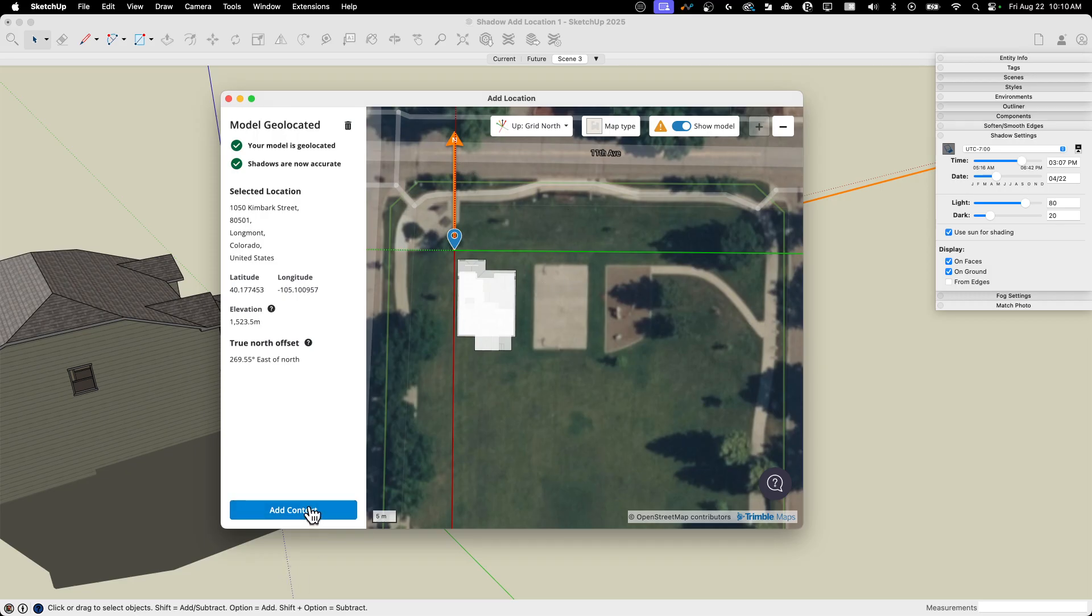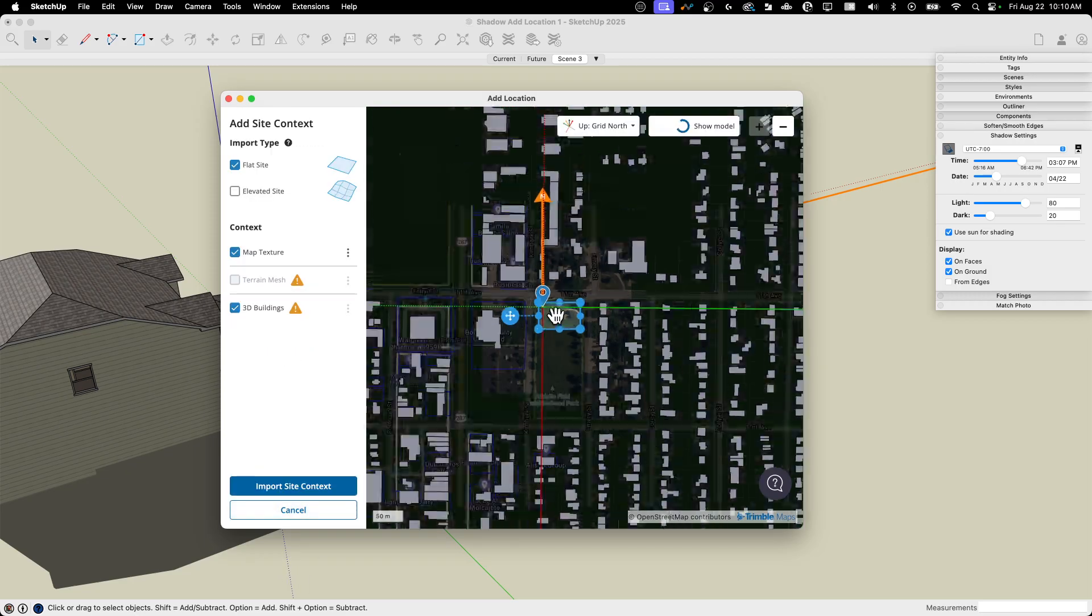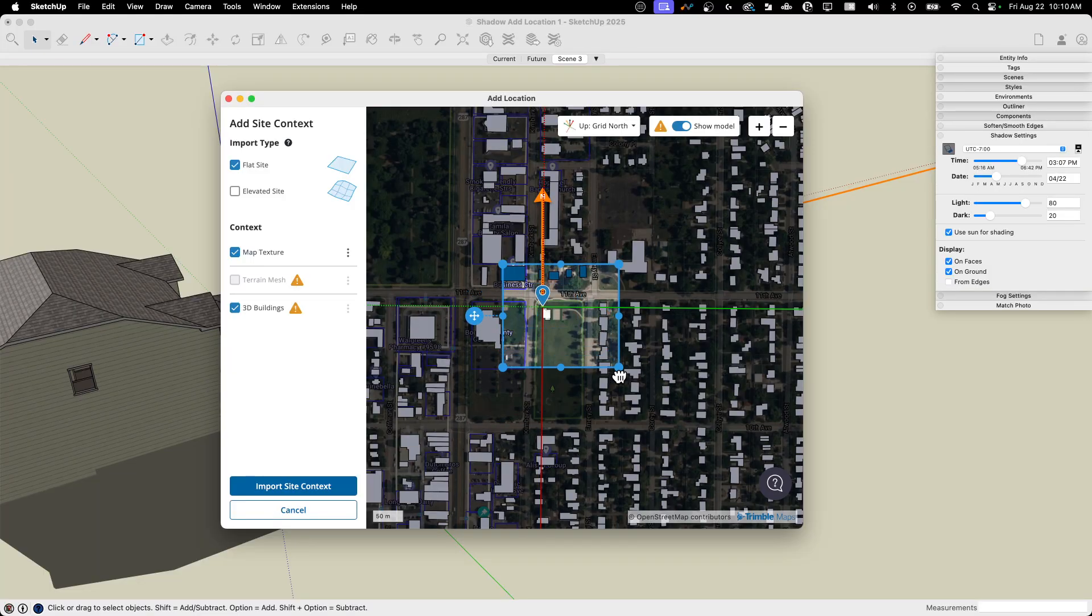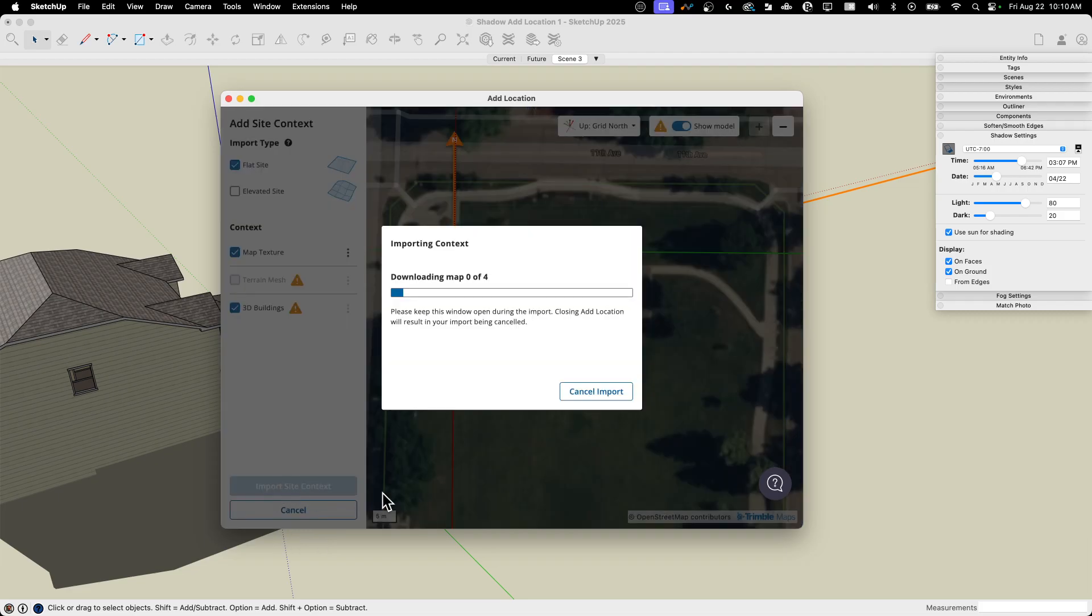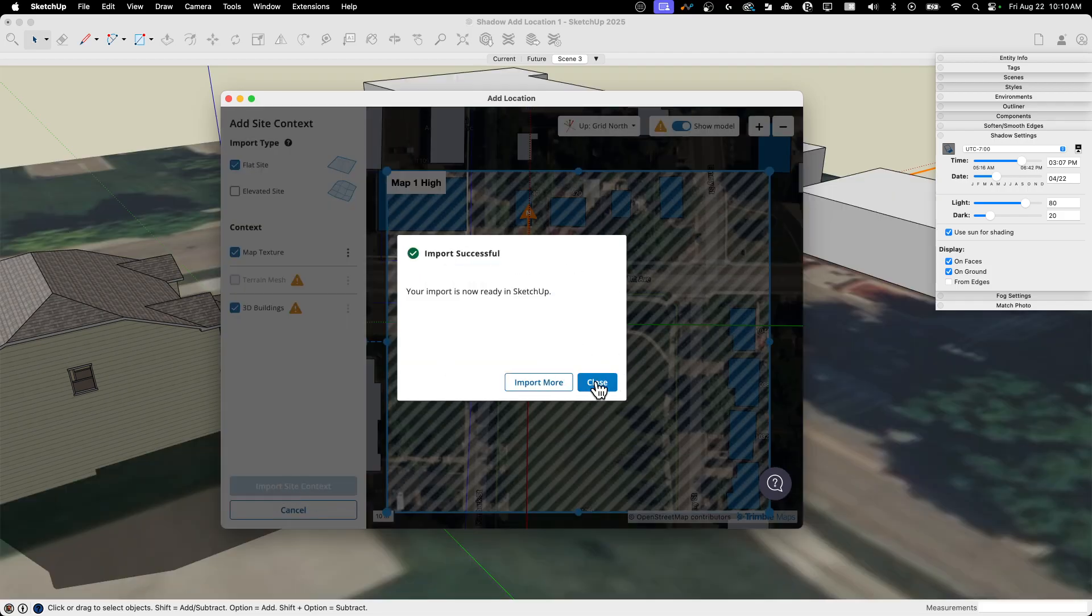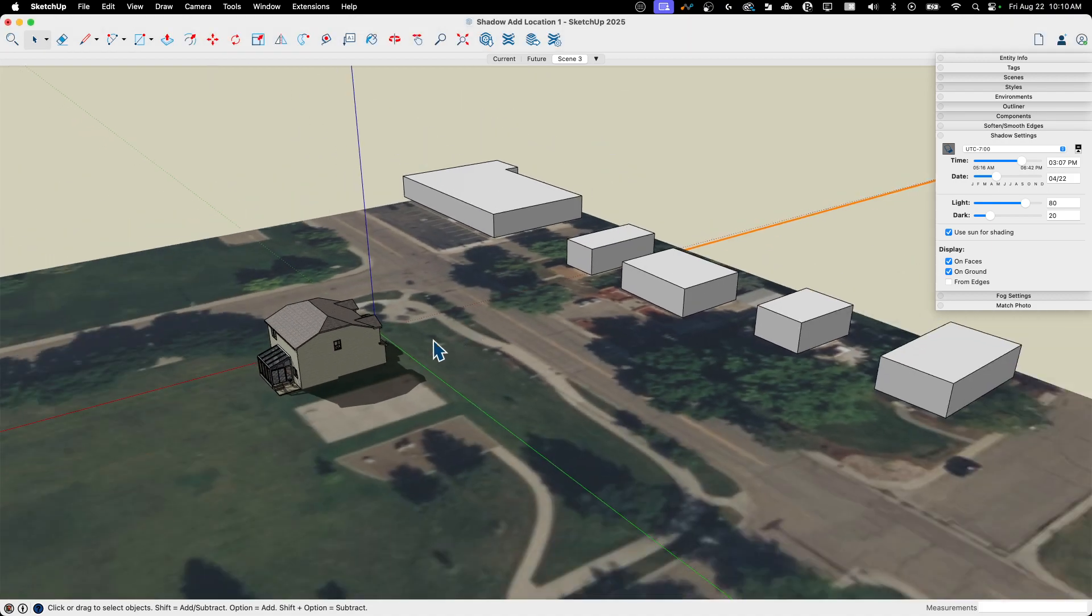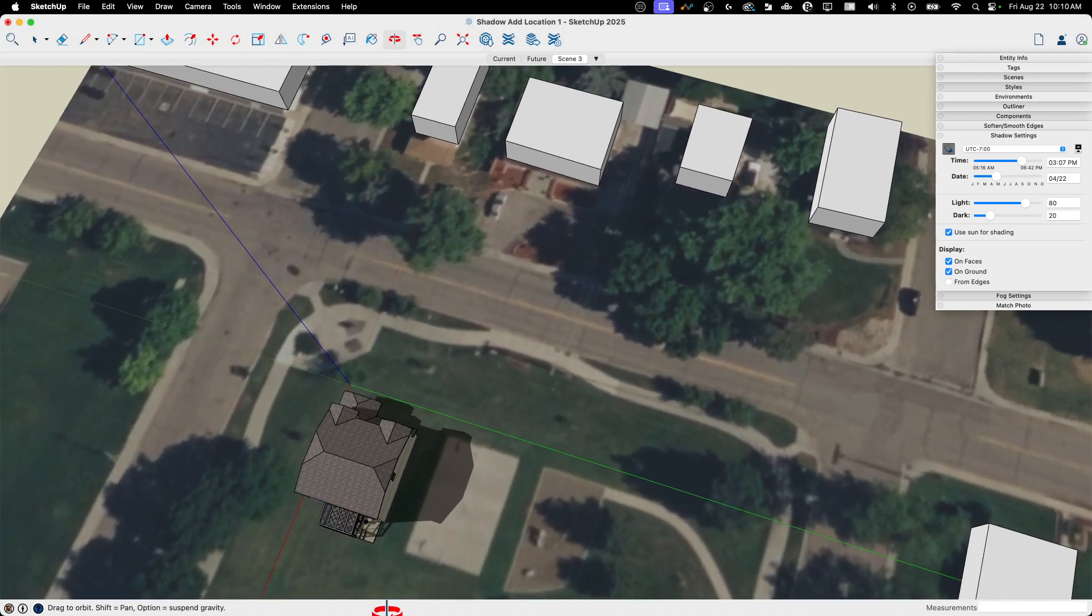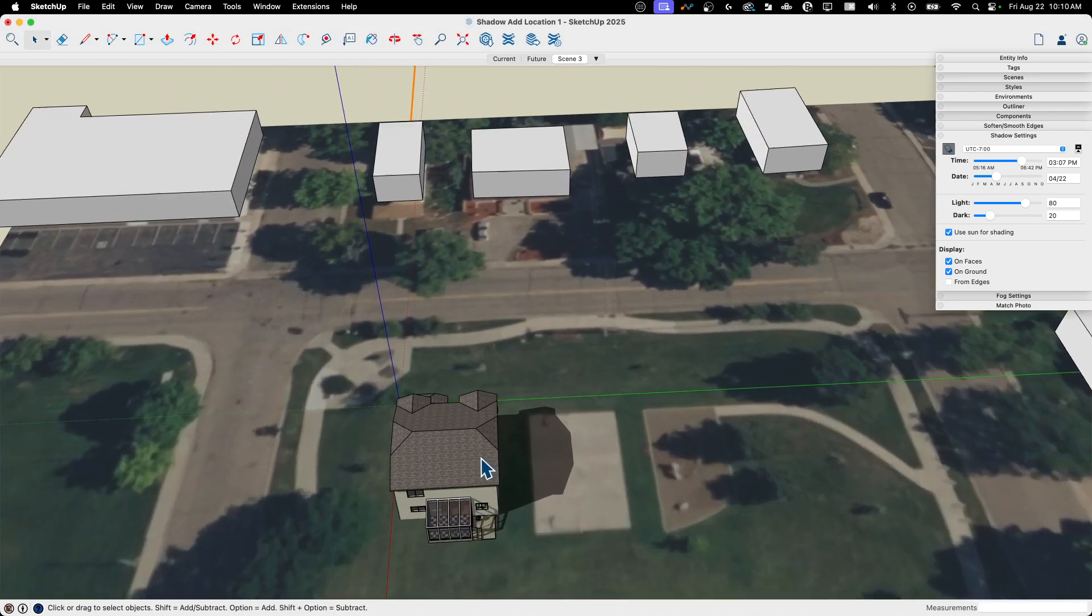And then if I hit add context, of course, this is the same as we did in the last video. I can just kind of make this a little bit bigger. There we go. Get some context stuff around there and say import. It's going to download my maps. I'm good. I'm going to close that.